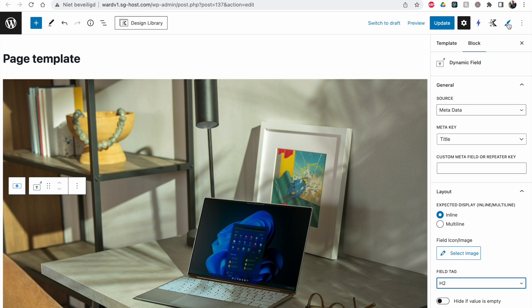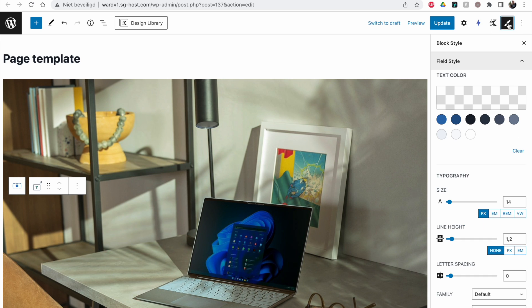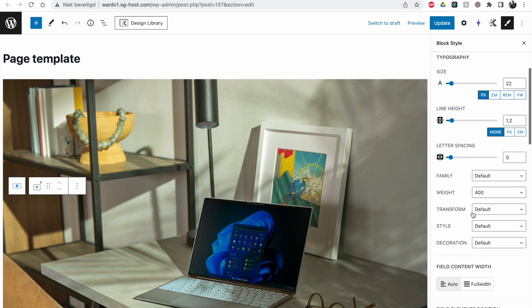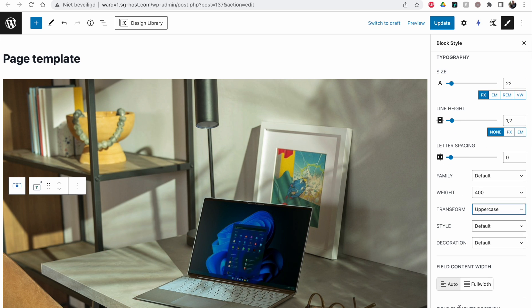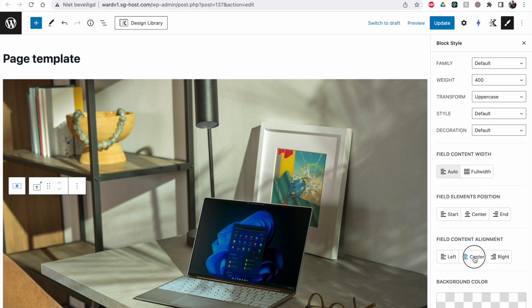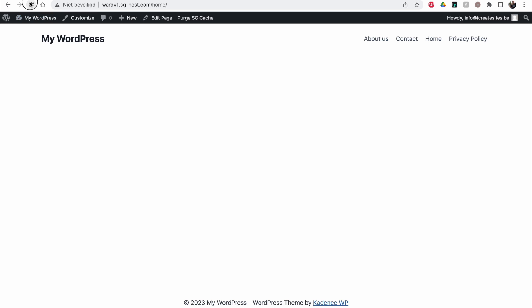And then for the layout itself we can go to the JET Style plugin. This is a free plugin where you can set some basic settings like the font size, the weight and the colors. And we're going to make this uppercase. And I want this to be in the center of the page. Let's click on updates and go back to my homepage.